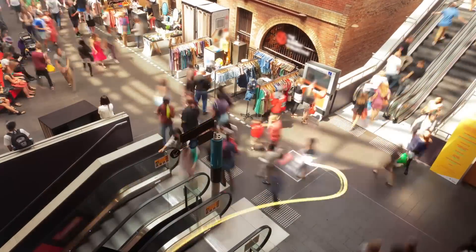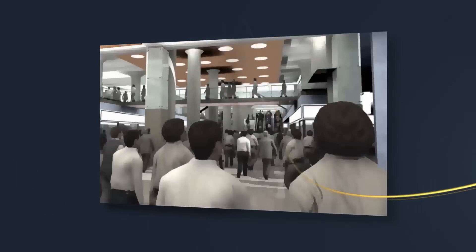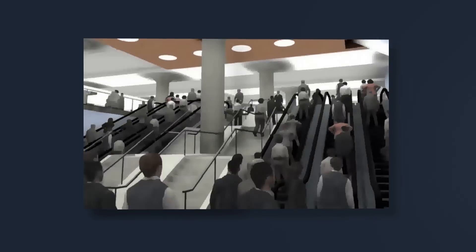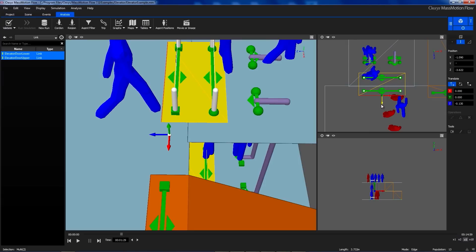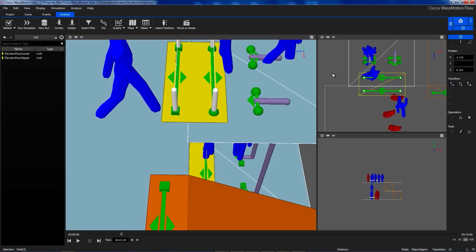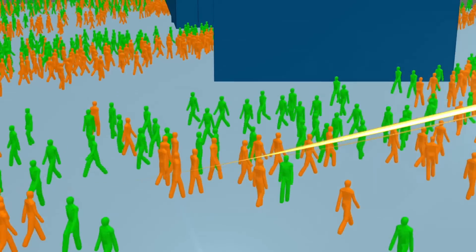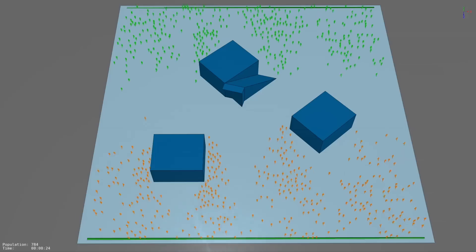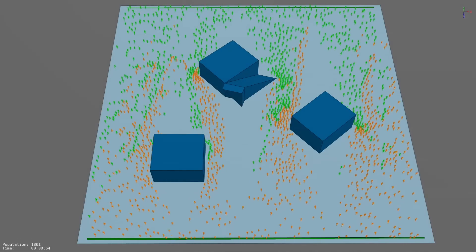MassMotion from Oasis is the most advanced pedestrian simulation and crowd analysis tool available. Whatever your vision, you can recreate it directly with MassMotion's built-in tools or integrate designs from other 3D modeling software. It's incredibly intuitive and fast. Within hours you can accurately model, visualize and analyze the future.